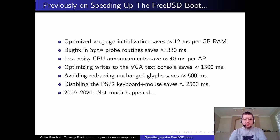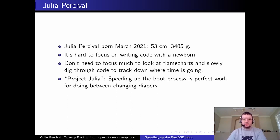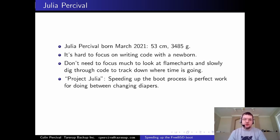In 2019 and 2020, not much happened — life and a pandemic intervened. I didn't get much more done until March 2021, when Julia Percival was born. I discovered it's really hard to focus on writing code with a newborn, but you don't need much focus to look at flame charts and slowly track down where time is going. So I started what I called Project Julia: speeding up the boot process in between changing diapers.